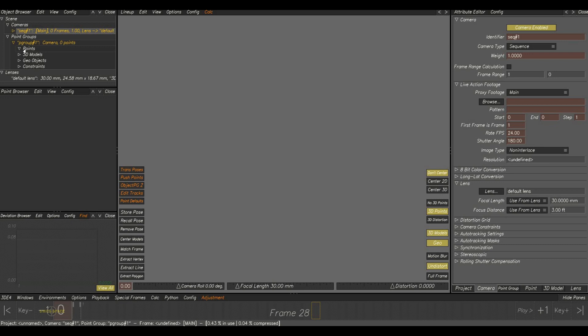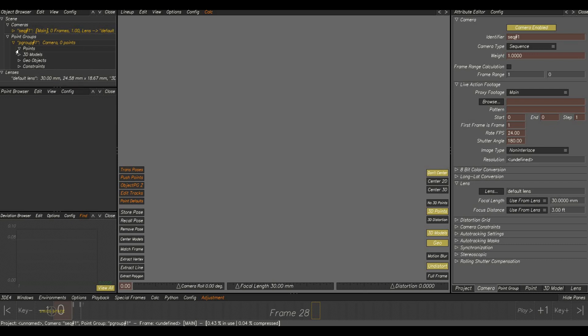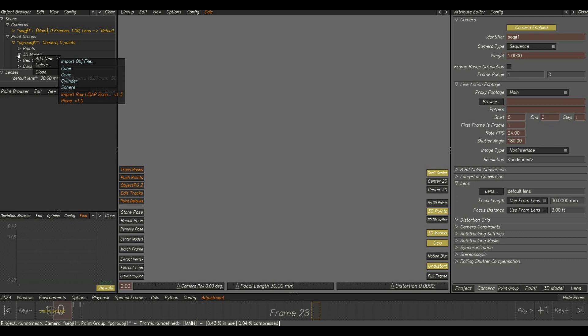In points it will contain the 2D tracks. Whatever 2D tracks we are adding, it will be inside this group. 3D models, this group is used for importing 3D models from external sources like 3ds Max, Maya etc.